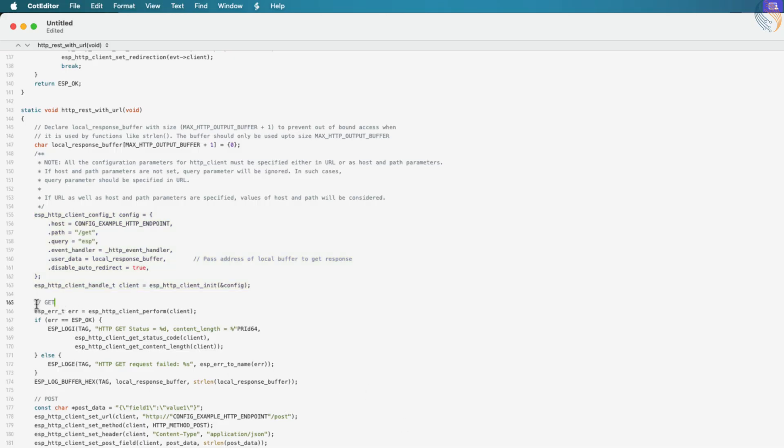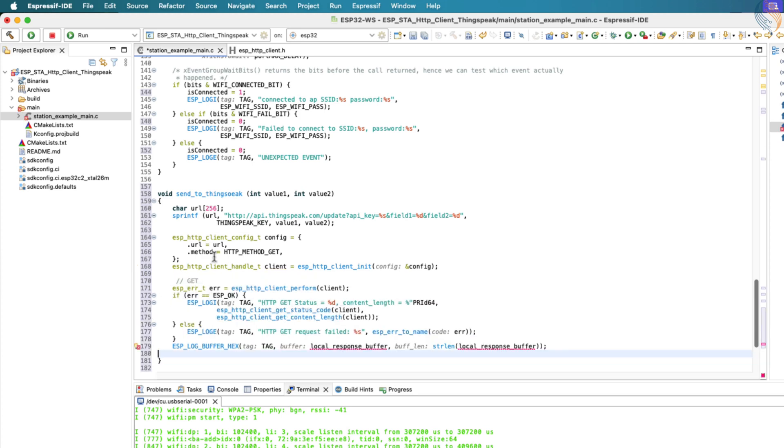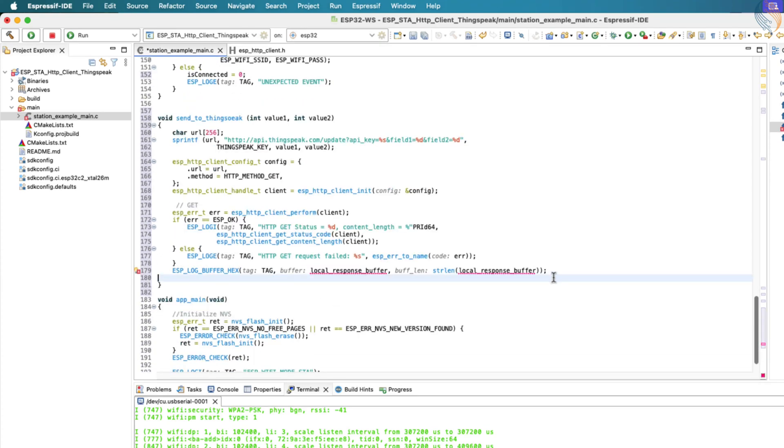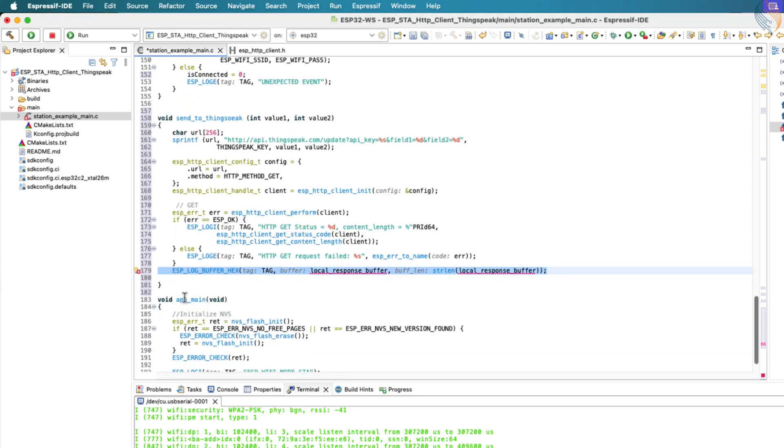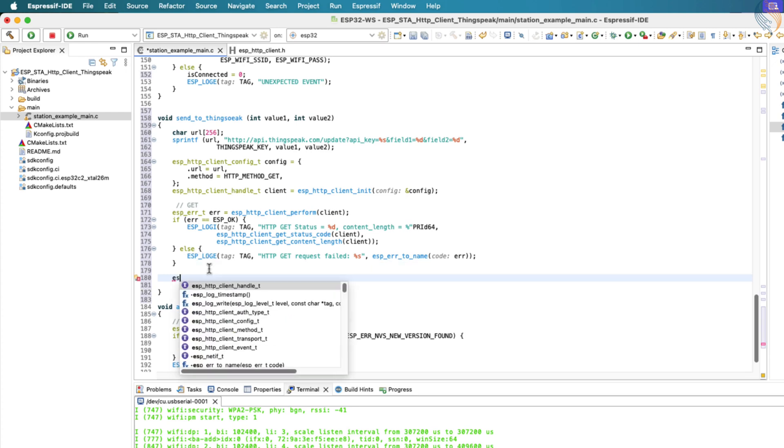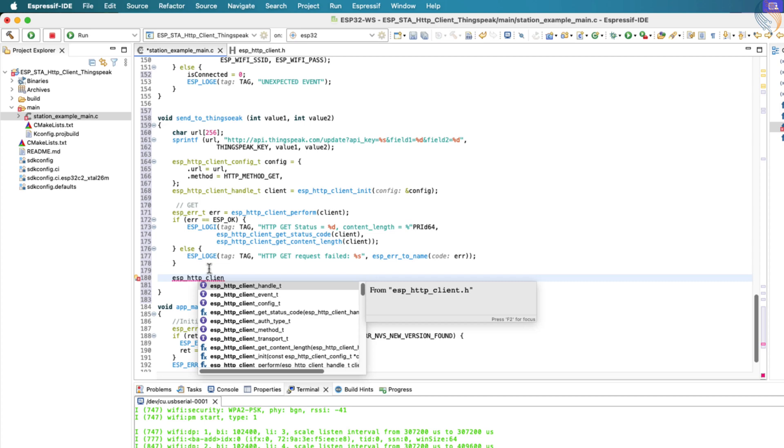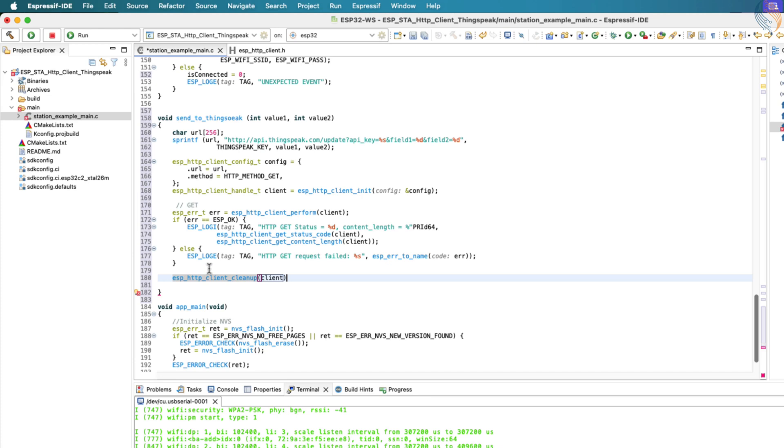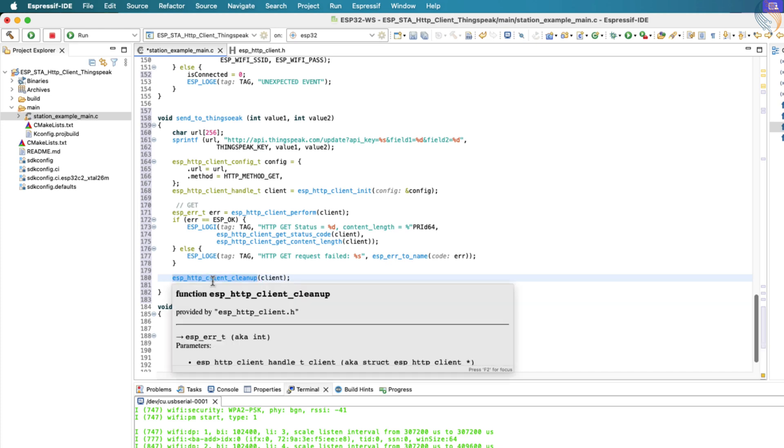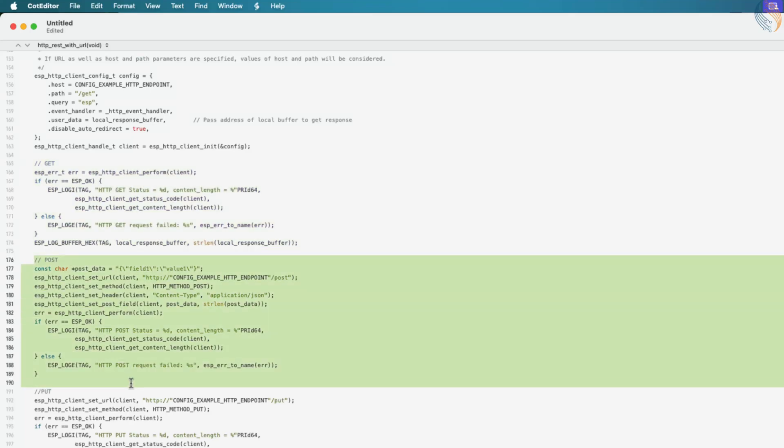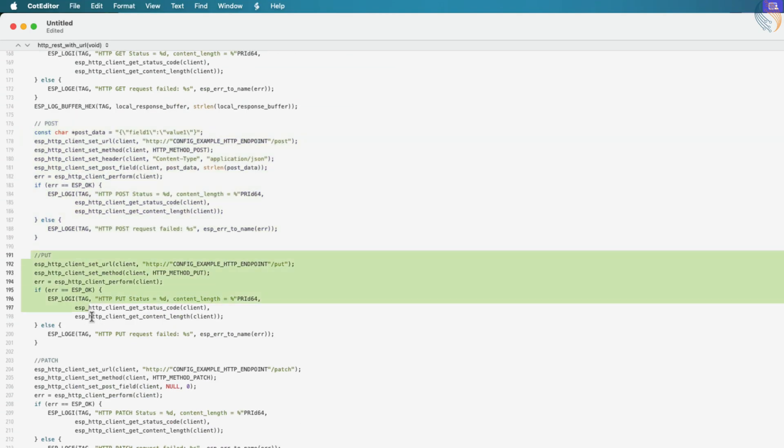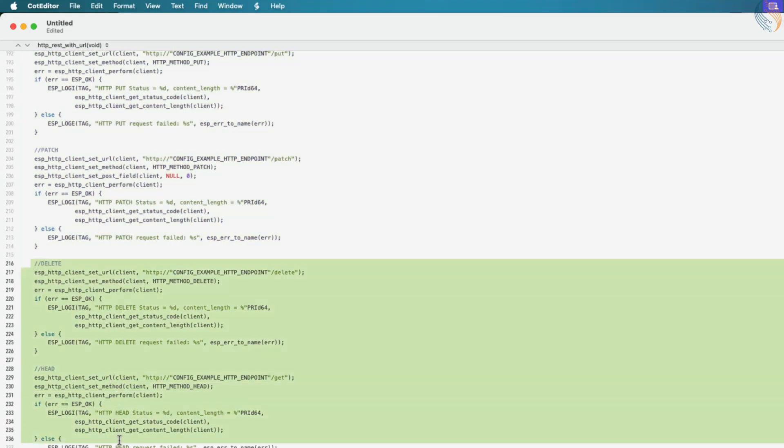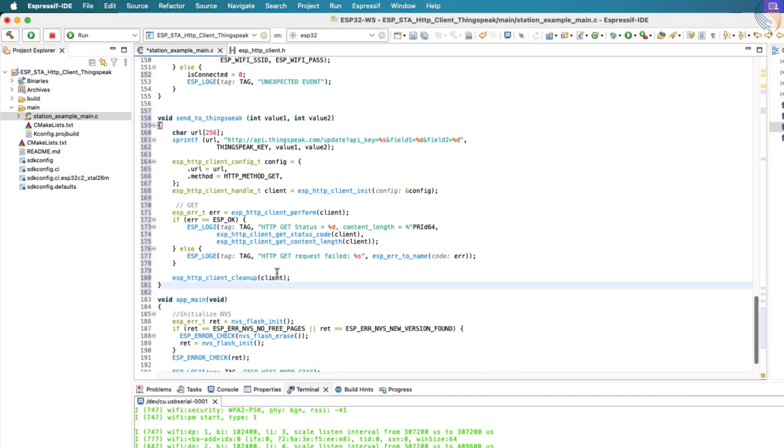Now, we will use the HTTP client functions relevant to sending a GET request. Let's remove the log function used for printing the HTTP response since we're not using the response data in this project. Finally, after the HTTP request has been processed, make sure to call ESP_HTTP_CLIENT_CLEANUP to properly delete and free the HTTP client instance. Just like the GET method, the template code also includes functions for other HTTP methods like POST, PUT, PATCH, DELETE, and so on, which you can use depending on your project requirements.